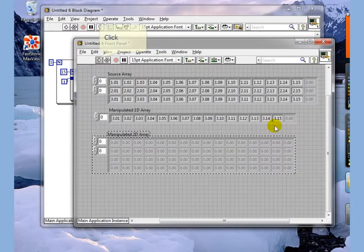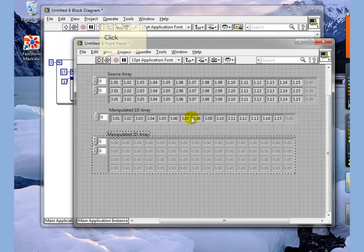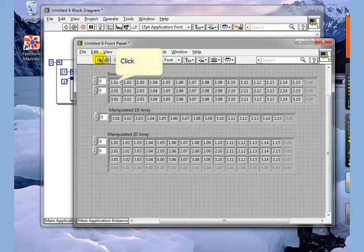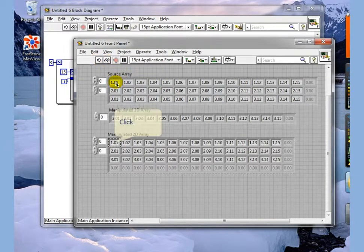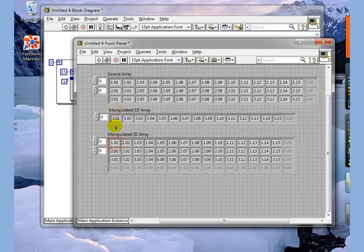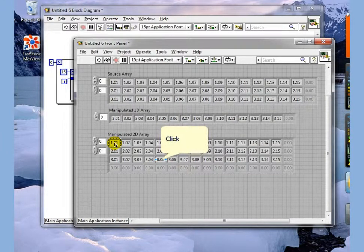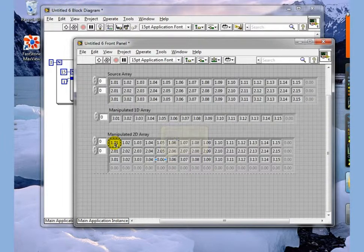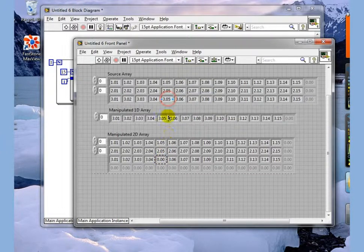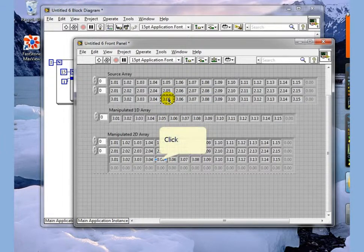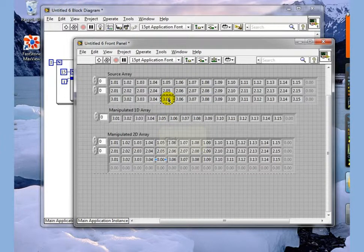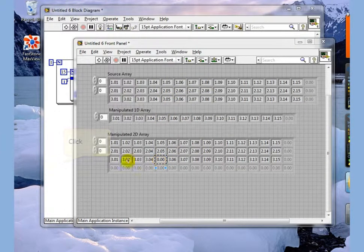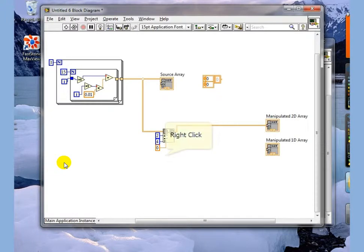We're going to execute this and you can see that what it did was it filled the manipulated array with everything that was in there with the exception of this cell right here which it replaced with 0. So you can see we took 3.05 out and replaced it with 0 because that's what we told it to do.